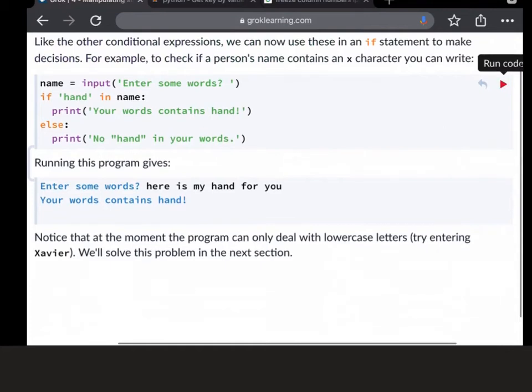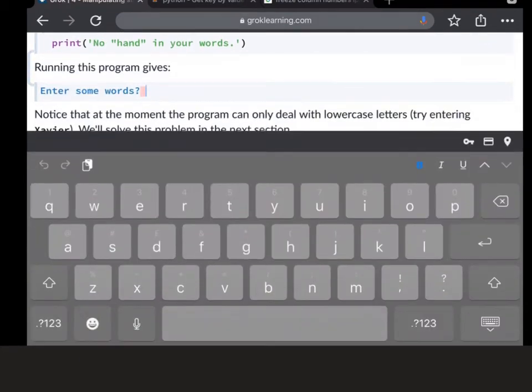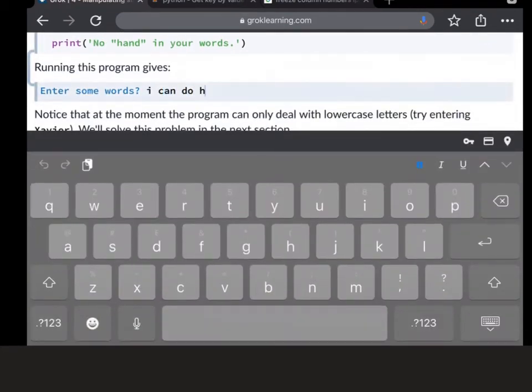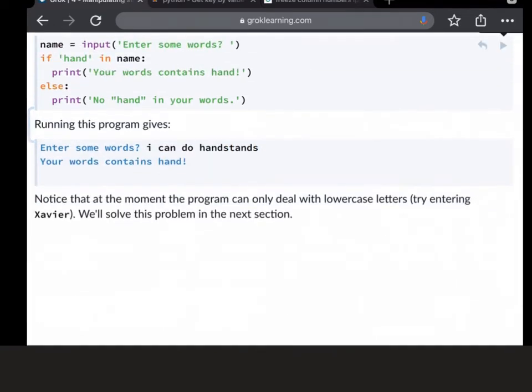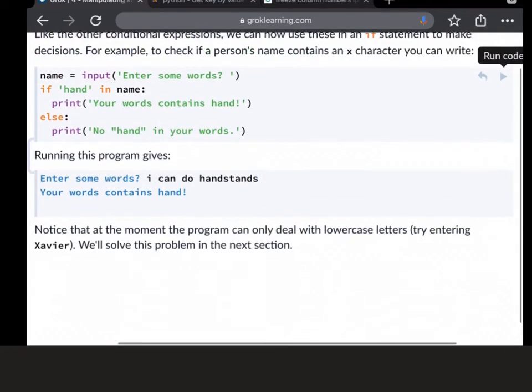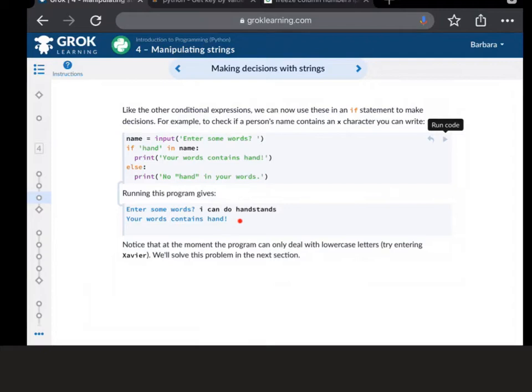What if I was to type another sentence where it's not just the word hand, but something like I can do handstands. So the word hand is in there, but it's kind of put inside another word. So on there, even with this one, I can do handstands, it's still found that your word contains hand because it's picked out H, A, N, D.